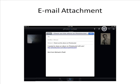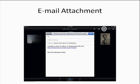To send an album as an email attachment, click the Envelope icon at the upper right.